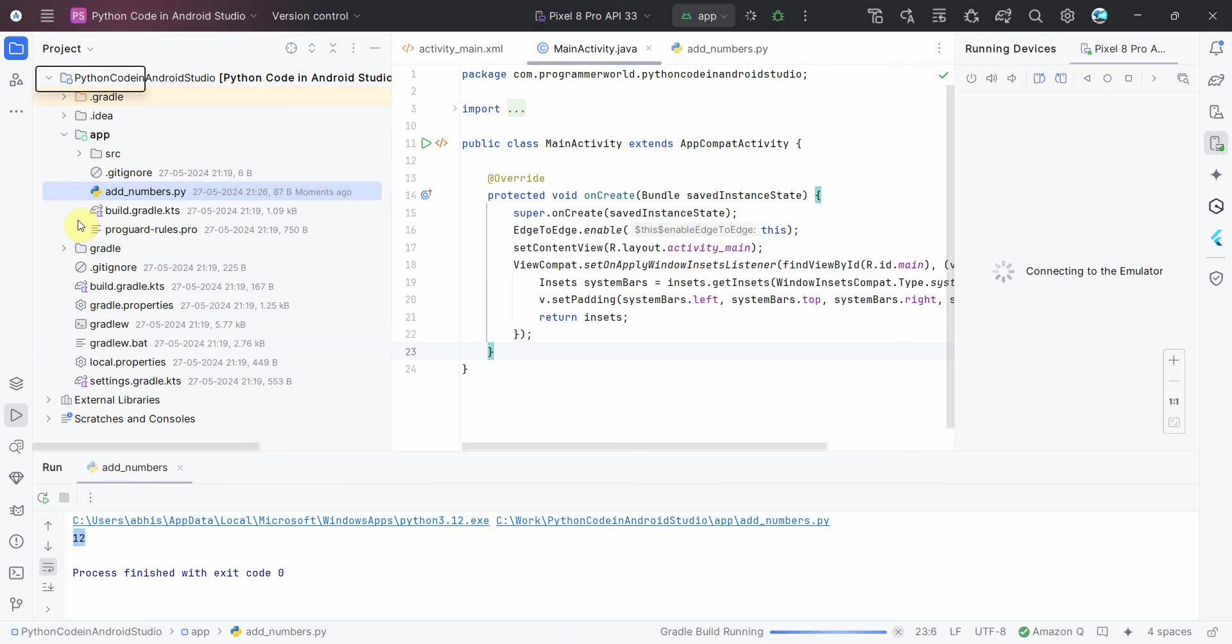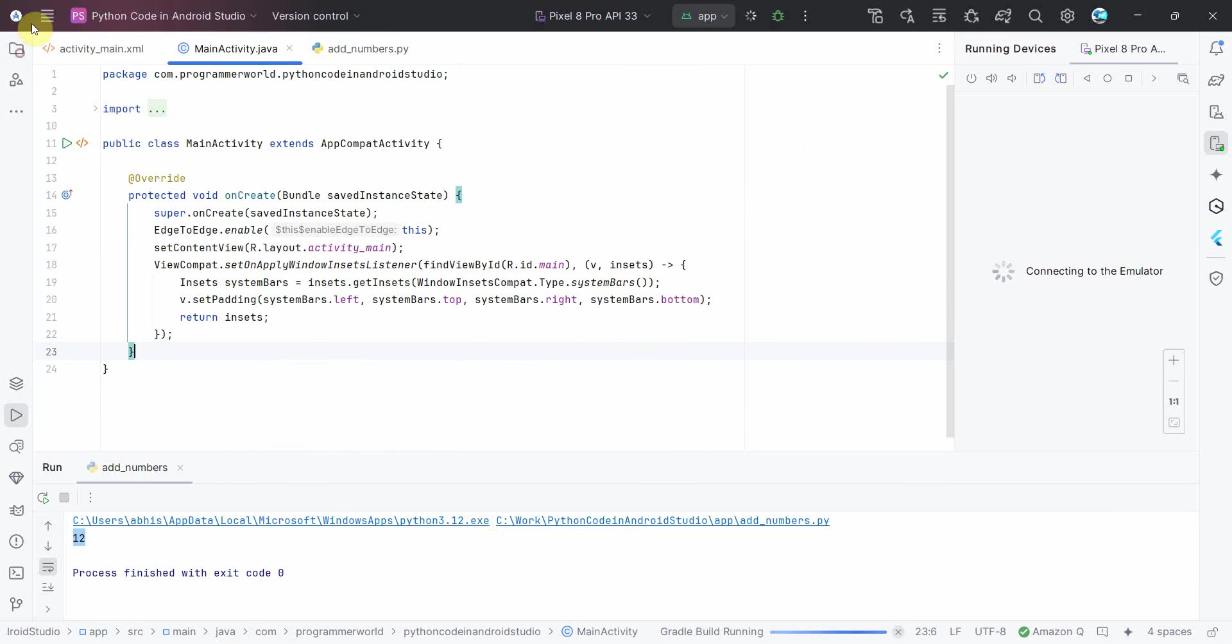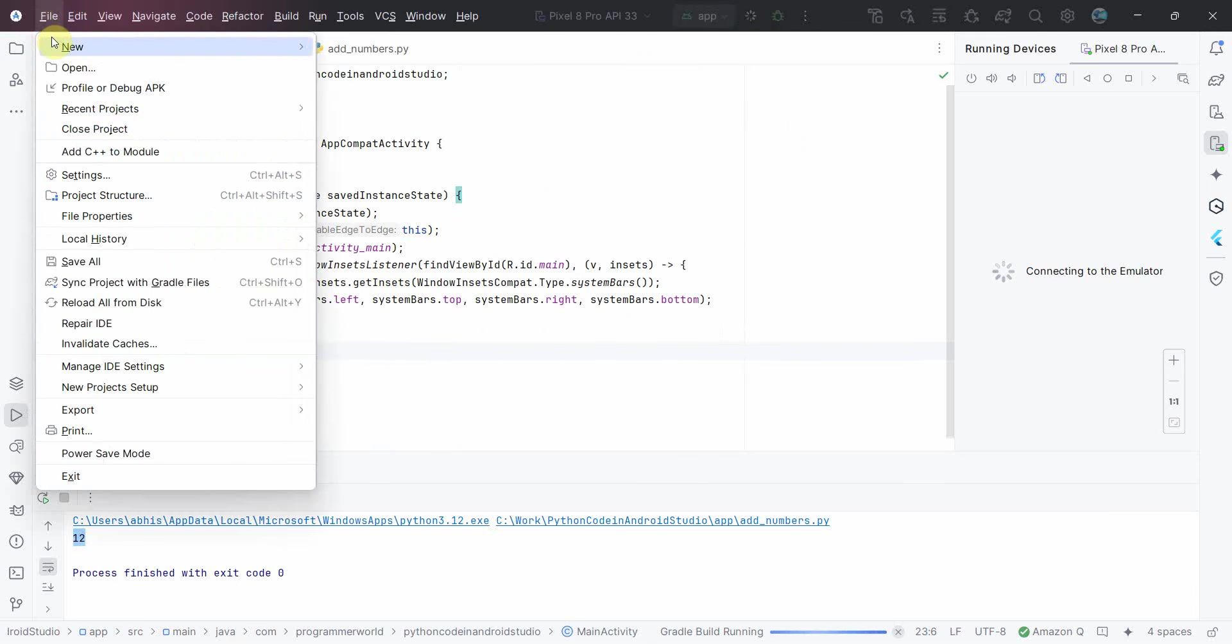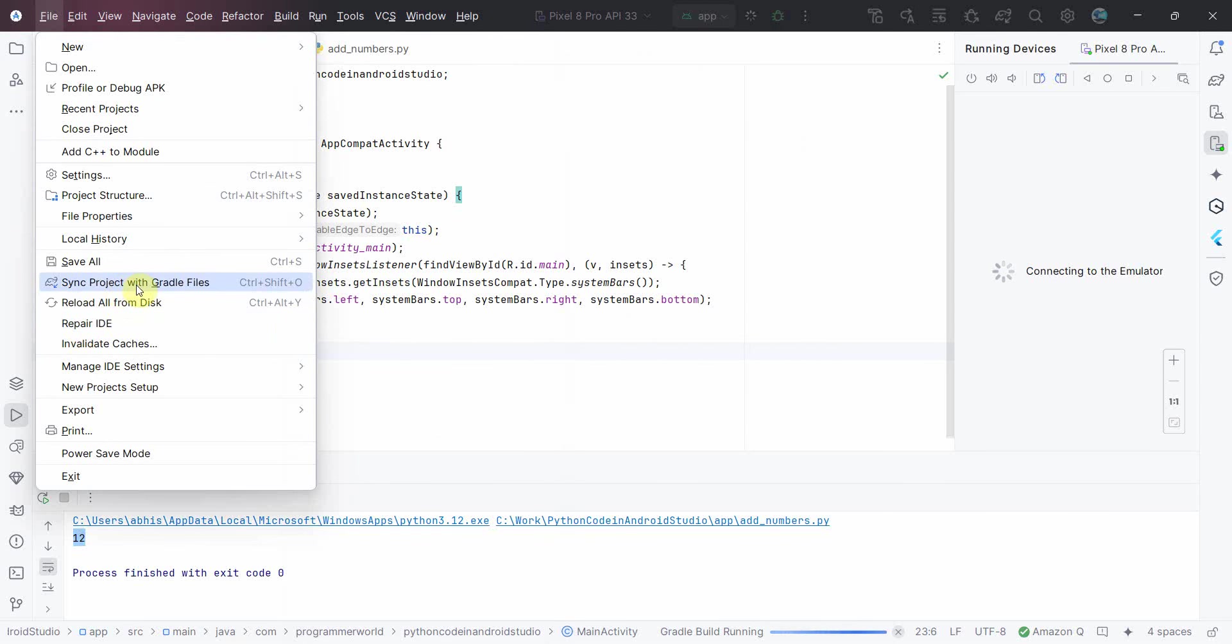You have to just go to your Gradle file and sync it, or otherwise the other option is just go to your File and click on Sync Project with Gradle Files and that should solve the problem.